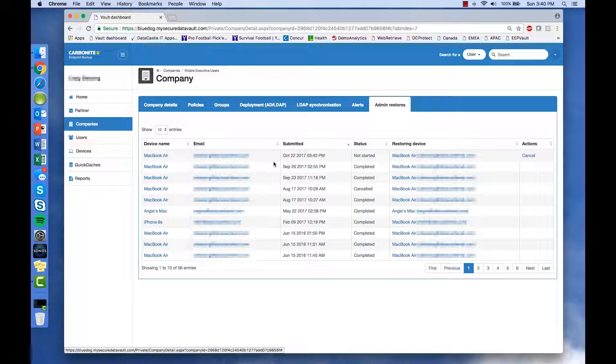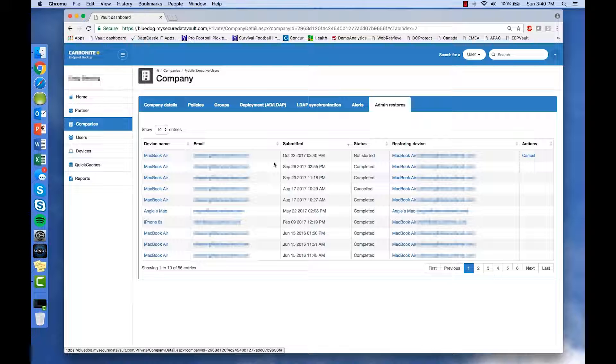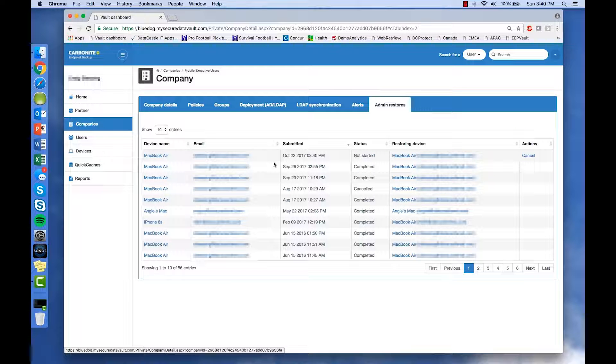No matter how many users you have to manage, or where the users are located, the Carbonite Endpoint Protection Management Console makes it easy to save time while ensuring you never lose important company data.